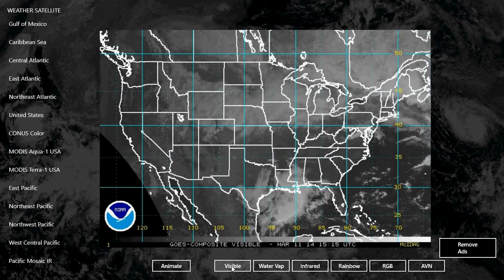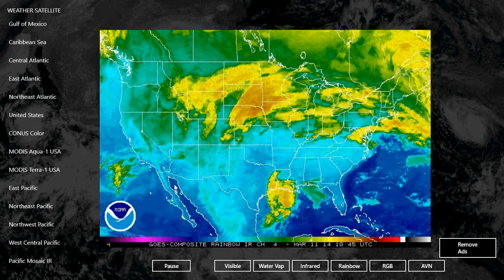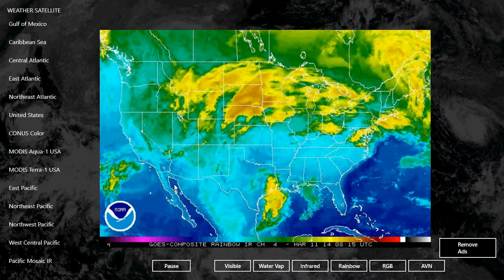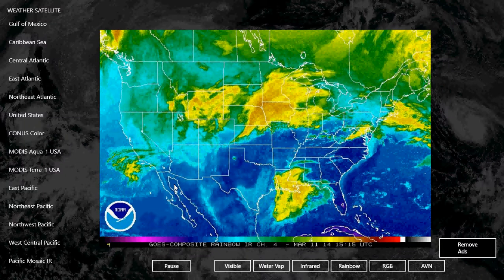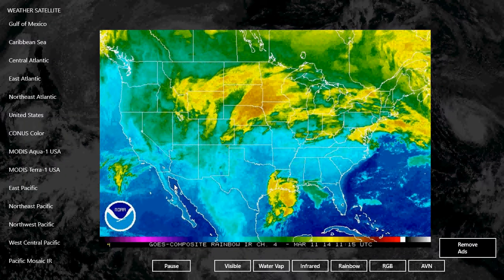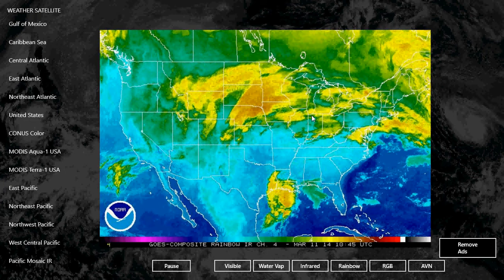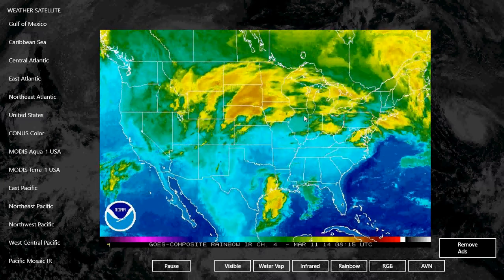You can actually animate a map. For example, if I select rainbow and see all the coverage, you can click animate and it will cycle through with the different weather systems and patterns. Right now we have a snowstorm coming in, and you can see it right here in the middle of the screen moving towards Montreal and the northeast United States.